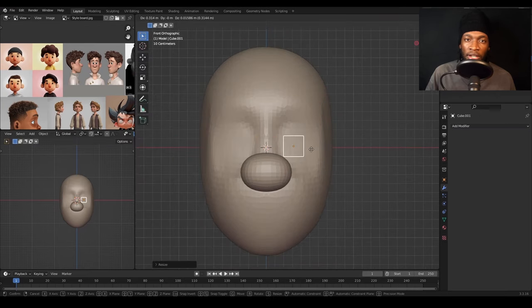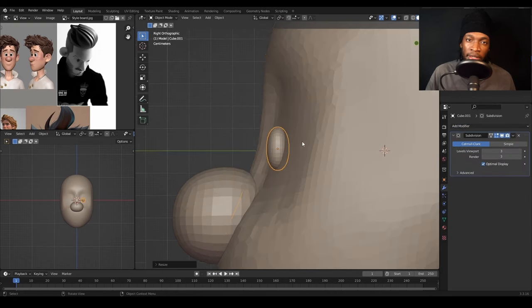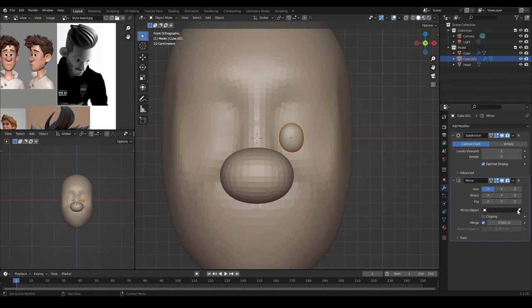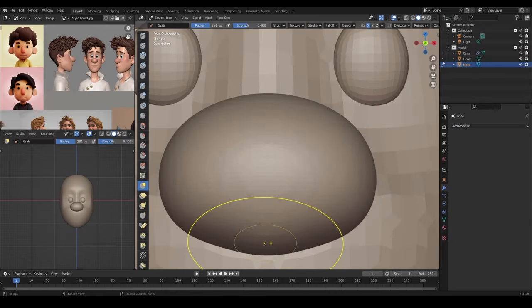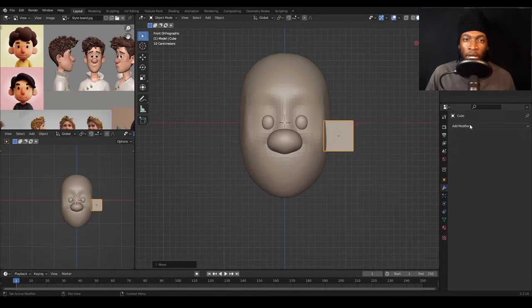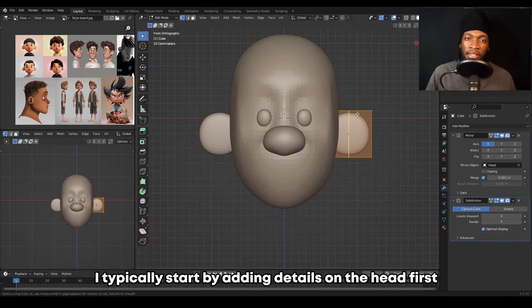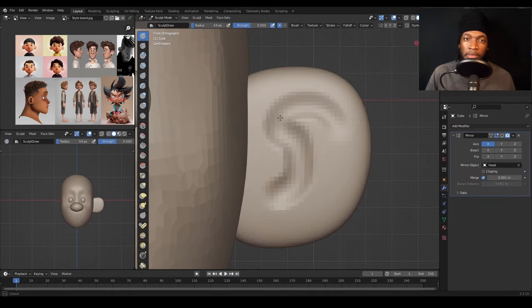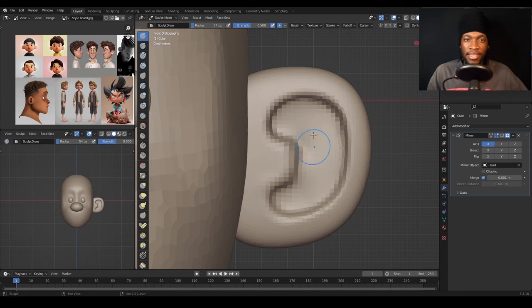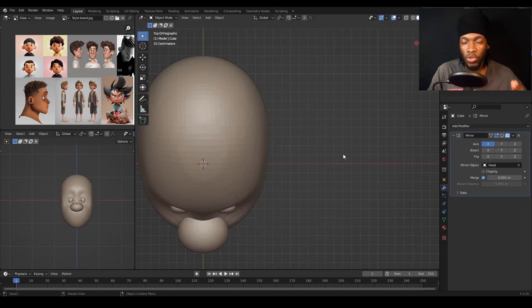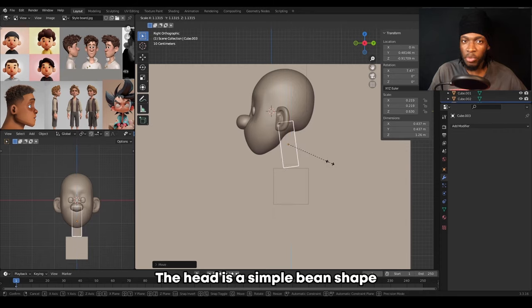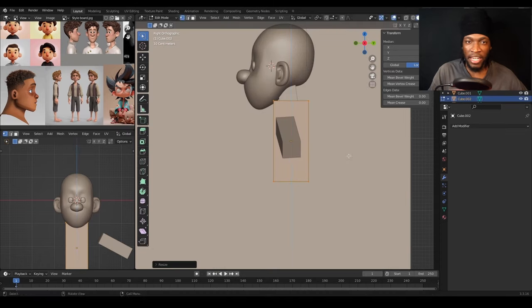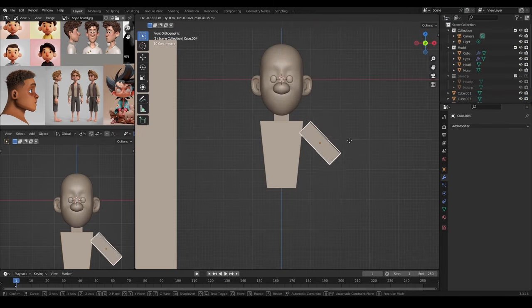When I sculpt, I typically start by adding details on the head first, then move from there. The character design I'm going with doesn't require some anatomy skills, which makes it faster to sculpt. For example, the head is a simple bean shape. The eyes won't be carved in, and I won't be adding muscle to the body.